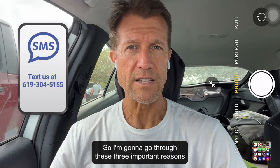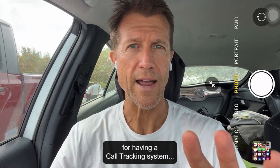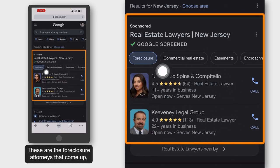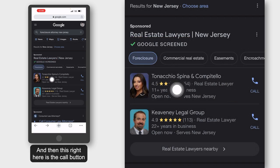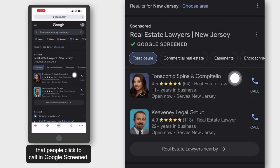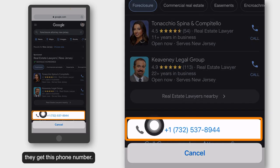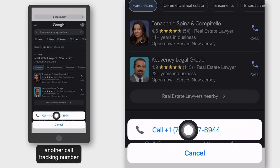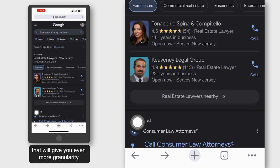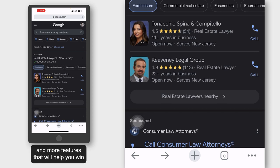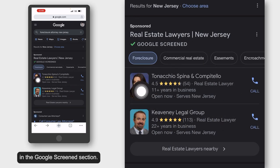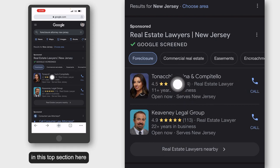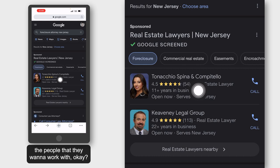So I'm going to go through these three important reasons for having a call tracking system. When somebody is looking for a business on local service ads, this is what happens. These are the foreclosure attorneys that come up. This is the Google screen section, and this right here is the call button that people click to call in Google screen. Now when somebody taps that button, they get this phone number. This is actually a call tracking number given to you from local service ads. What we recommend is to have another call tracking number on top of this that will give you even more granularity and more features that will help you win and become one of the top two or three in the Google screen section.